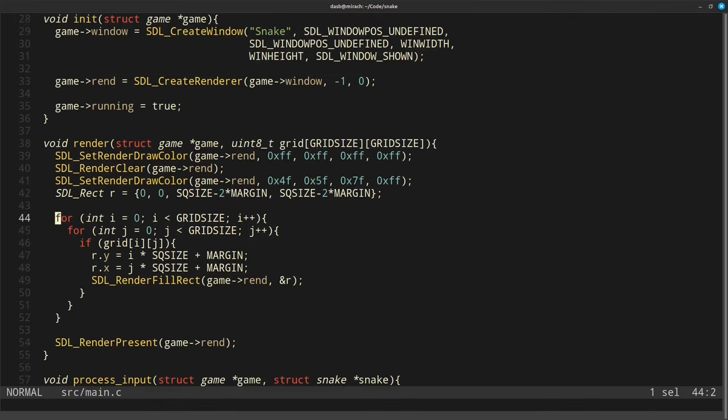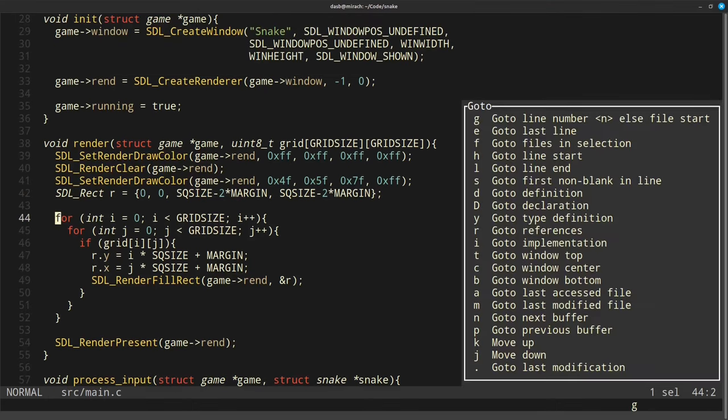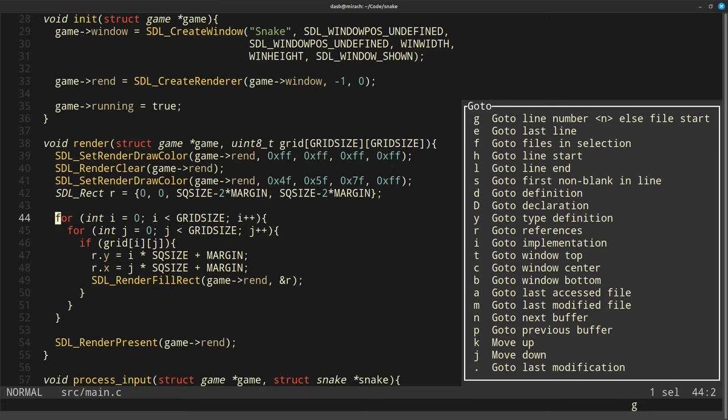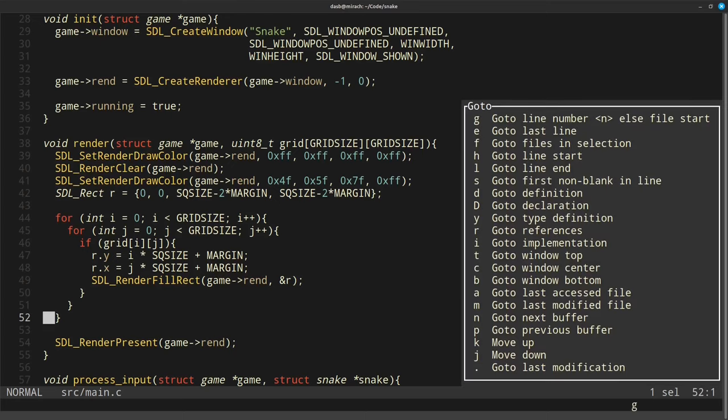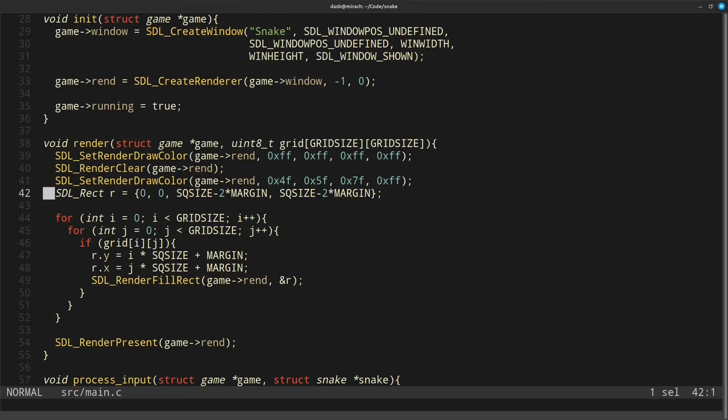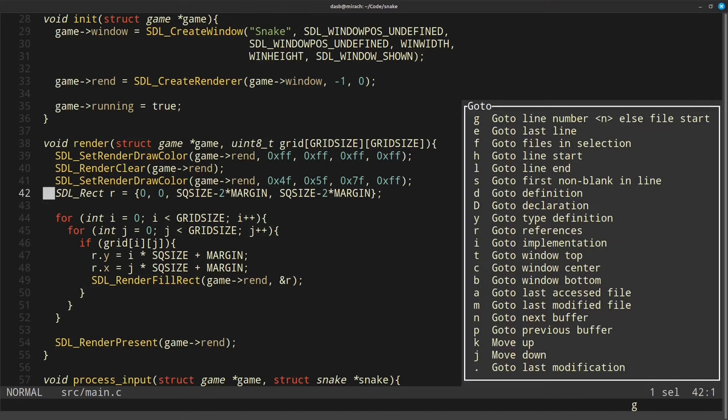I also really like this menu that shows up on some actions. For example, here I press G, which is the key to go to a certain point in the file, and Helix is showing me different places I may want to go to, including go to the top of the screen, go to bottom, and go to center, and I use these movements a lot for quick navigation in the file.